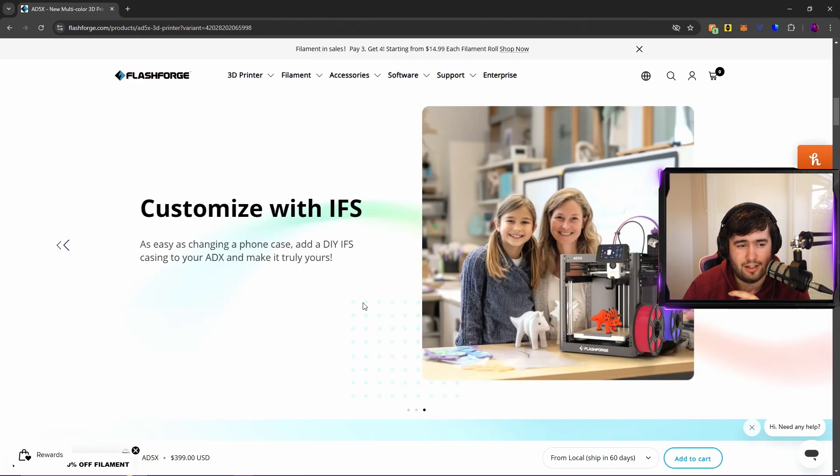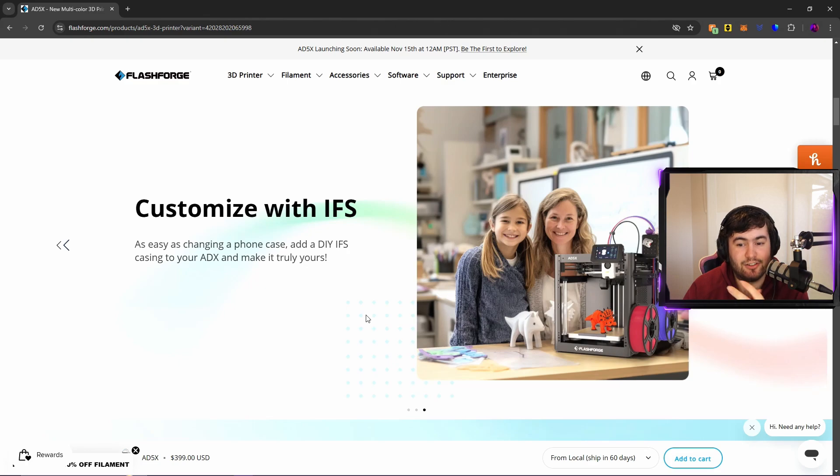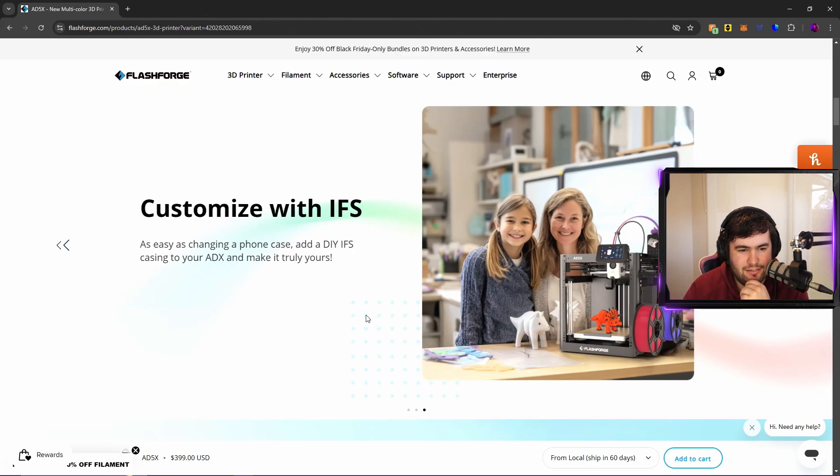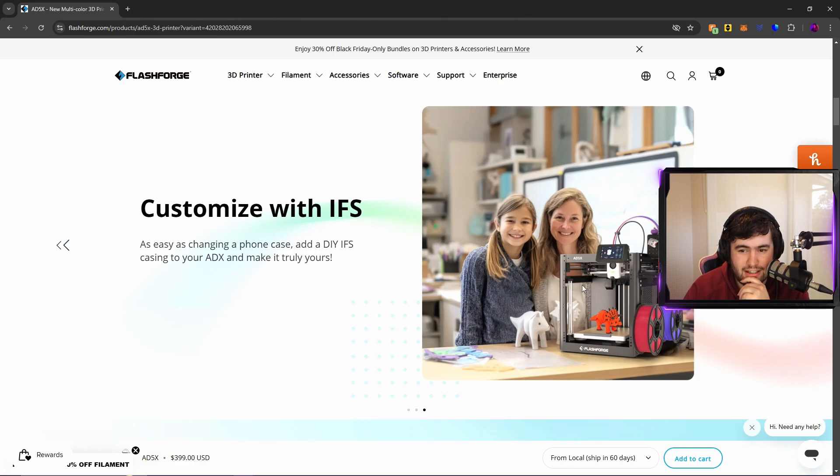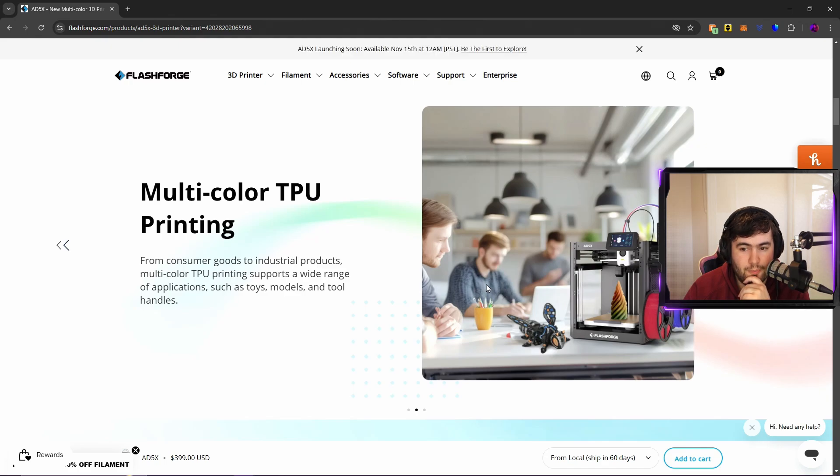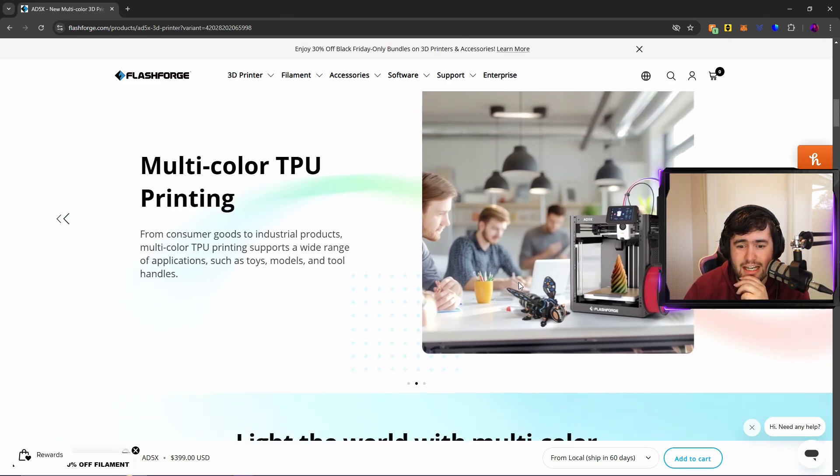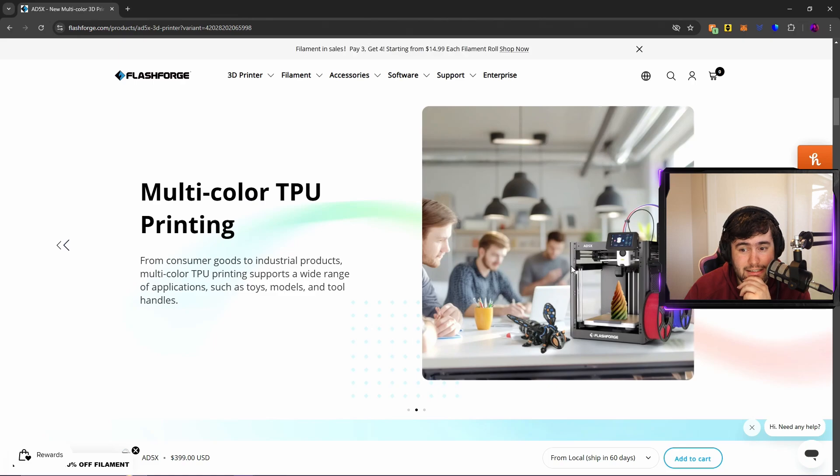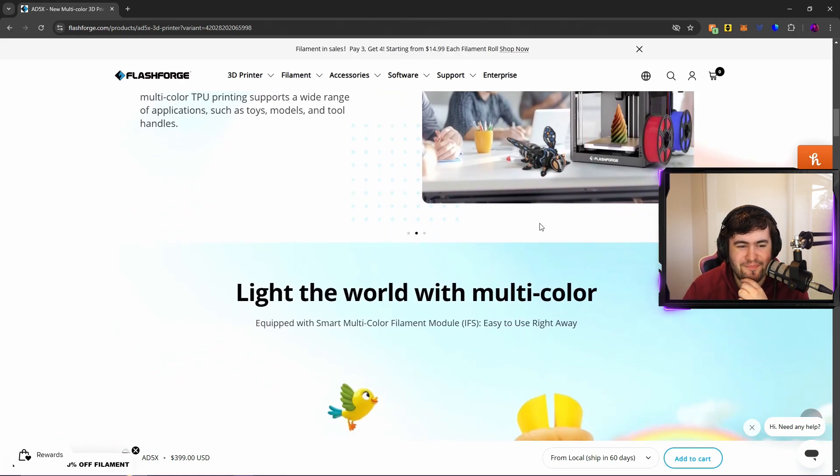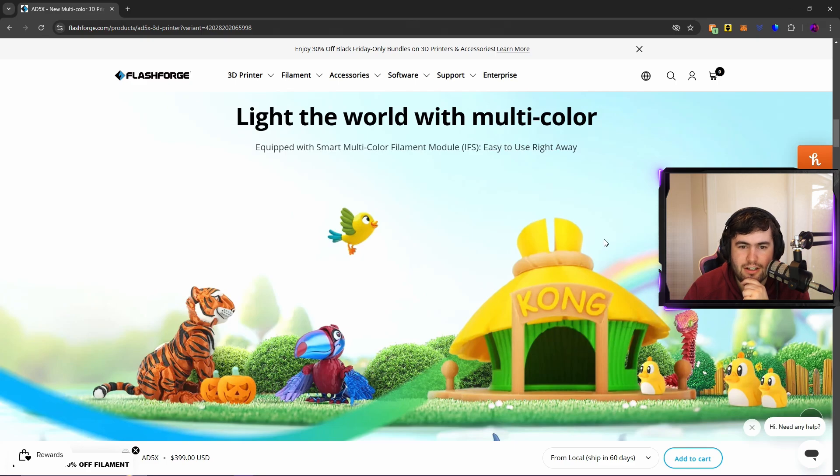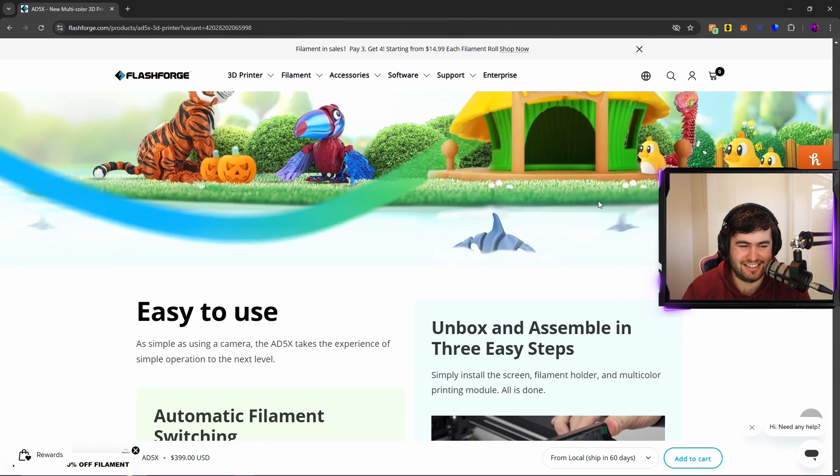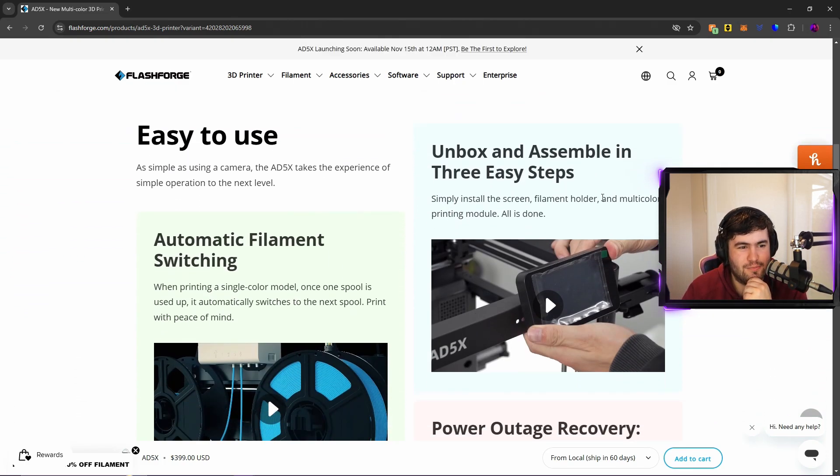Customize with IFS: so yes it is called the IFS. As easy as changing a phone case, add a DIY IFS casing to your 85X (I'm assuming that's meant to be A5X) and make it truly yours. Yeah, that's really cool. I really like it. I think it'll appeal to a lot of younger people as well, and I can see this being potentially popular in education. Obviously it's open, so whether educators are happy for that to be the case, not really sure, not really my specialty. Light the world with multi-color, equipped with smart multi-color filament module IFS, easy to use right away. They still haven't said what the IFS stands for. I want to know what the IFS stands for. Easy to use, as simple as using a camera, the A5X takes the experience of simple operation to the next level. Unbox and assemble in three easy steps: install the screen, filament holder, and multi-color printing module, and you're done.